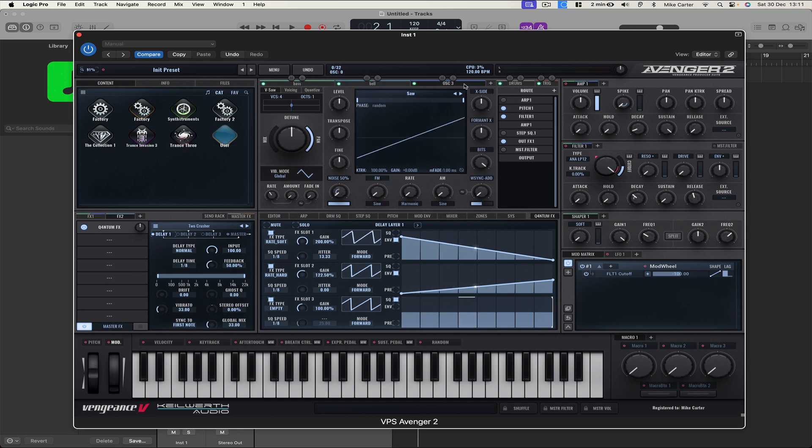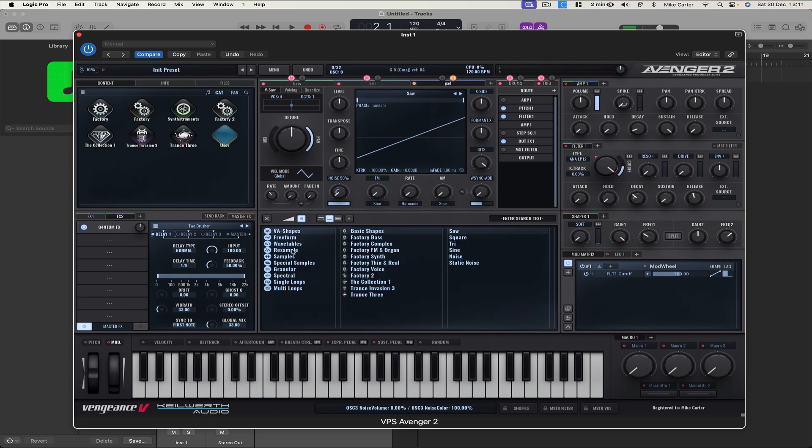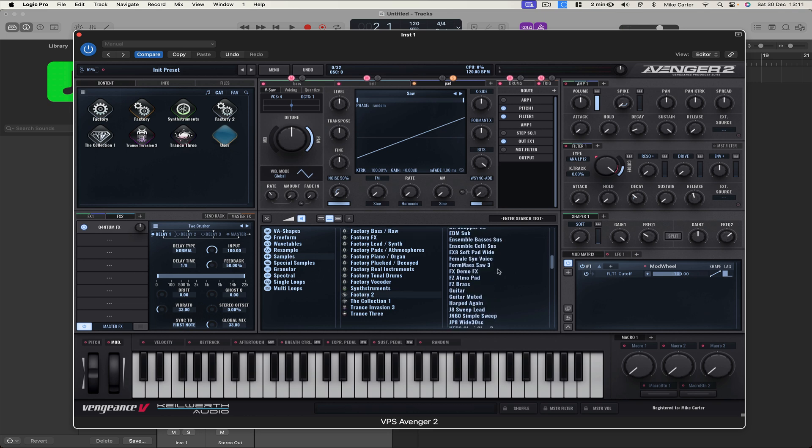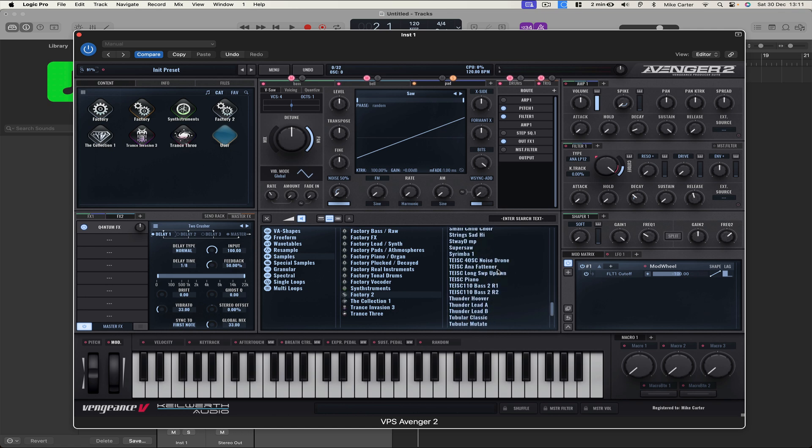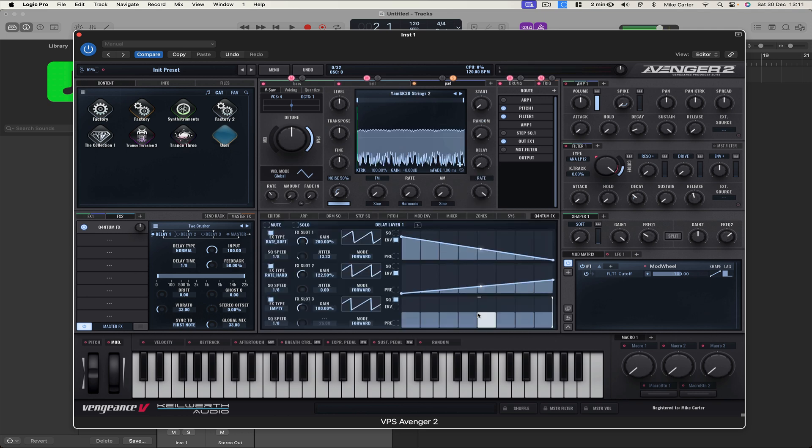And let's add a pad. So rename to Pad. And let's solo. And we're not going to use an arpeggio. So we're just going to let the chord ring out like a pad. Let's change the sound. So Samples. Factory 2. And we've got all these sounds here. Let's have a listen to Yam SK30 Strings 2.